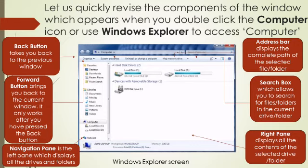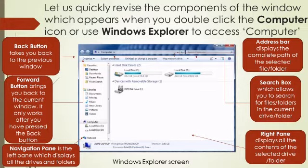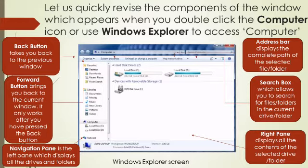Let us quickly revise the components of the window which appears when you double click on Computer. First, we see the Back button which takes you back to the previous window. Second, the Forward button brings you back to the current window, and it only works after you have pressed the Back button. Third, is the Navigation Pane which displays all the drives and folders. Fourth, is the Address Bar which displays the complete path of the selected file or folder. Fifth, is the Search Box which allows you to search for files or folders in the current drive or folder. And then is the Right Pane which displays all the contents of the selected drive or folder.